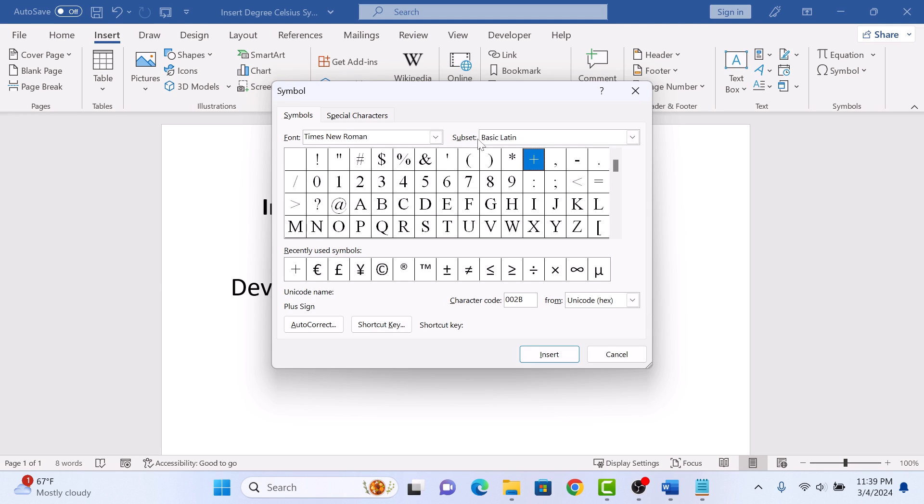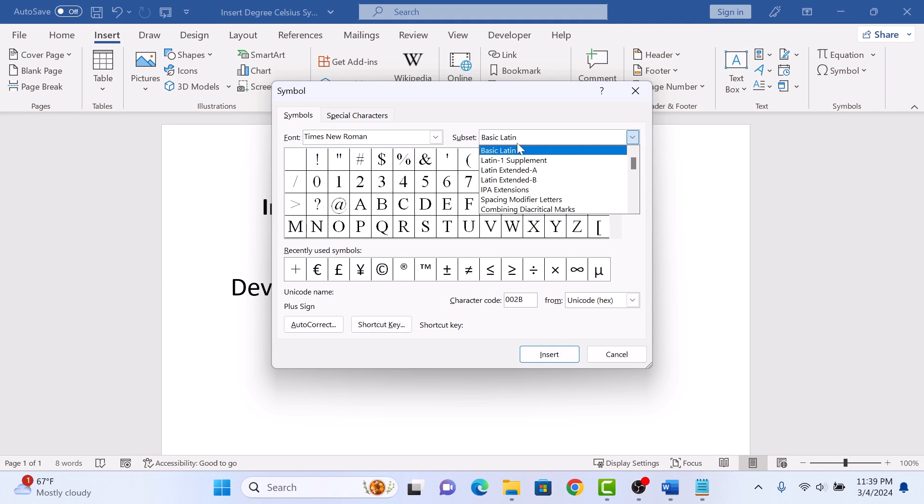In Subset, click on the drop-down menu and select Superscripts and Subscripts.